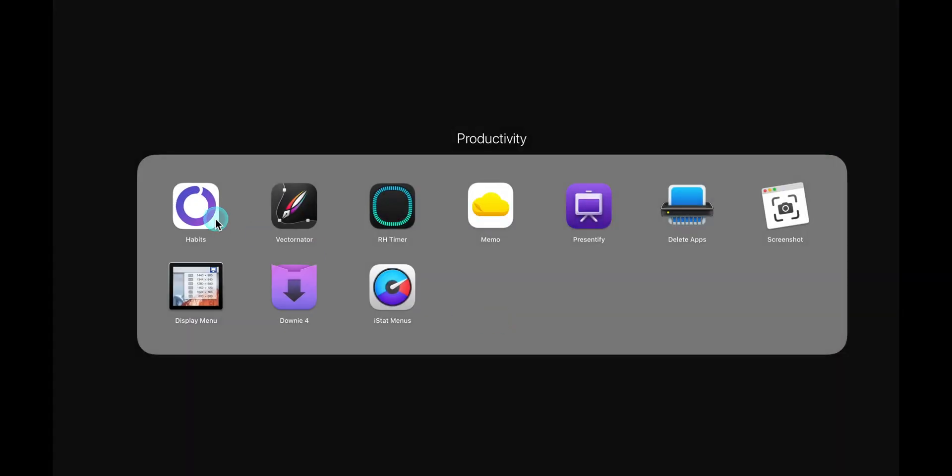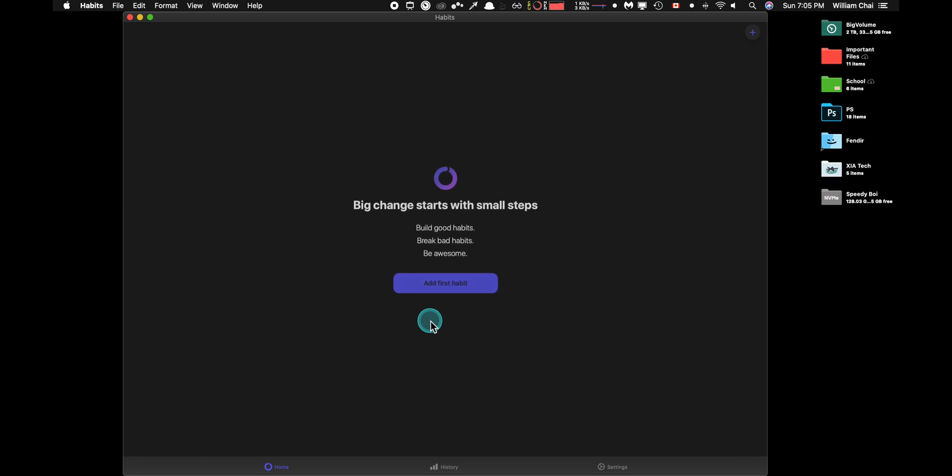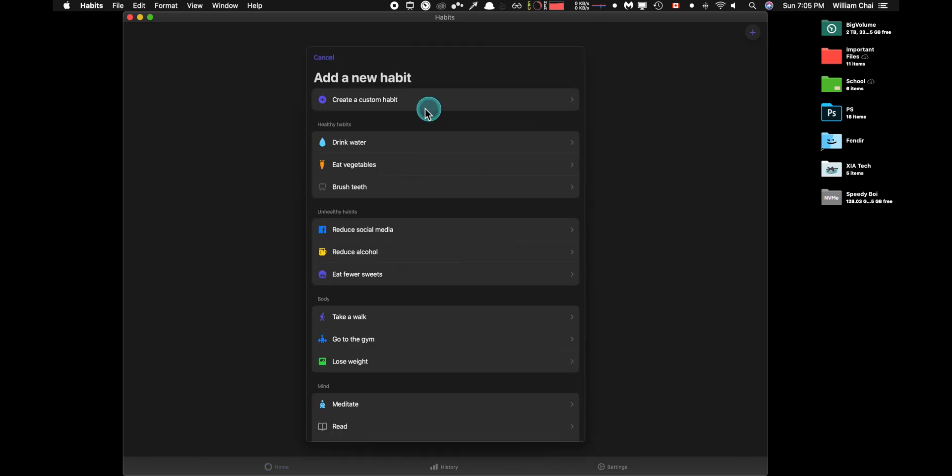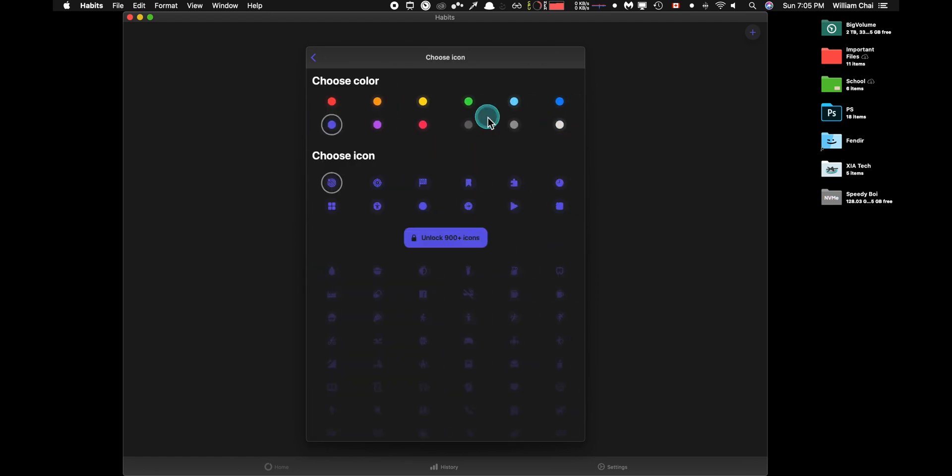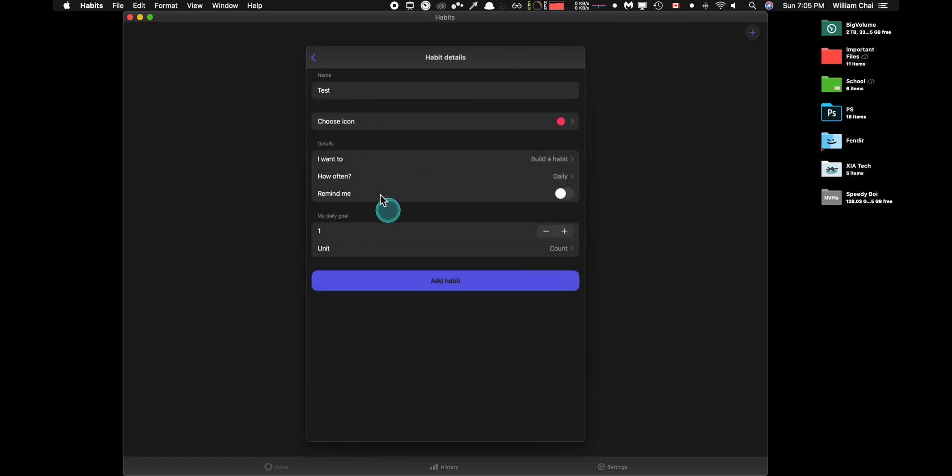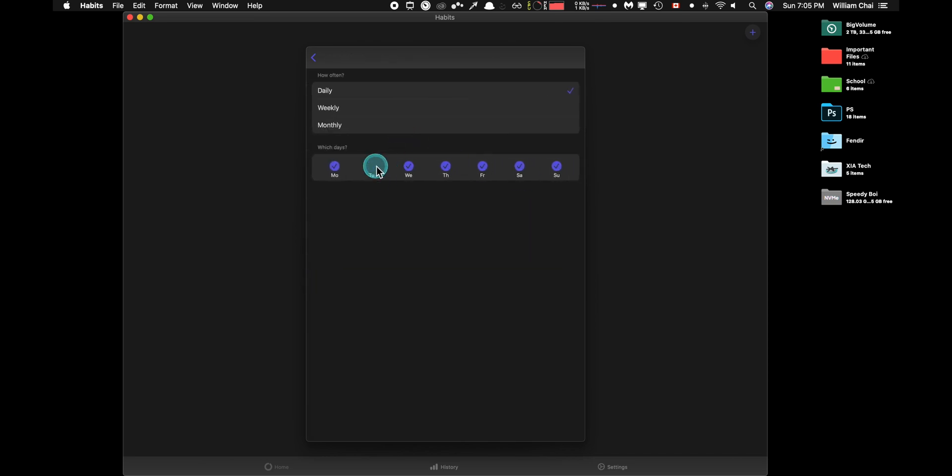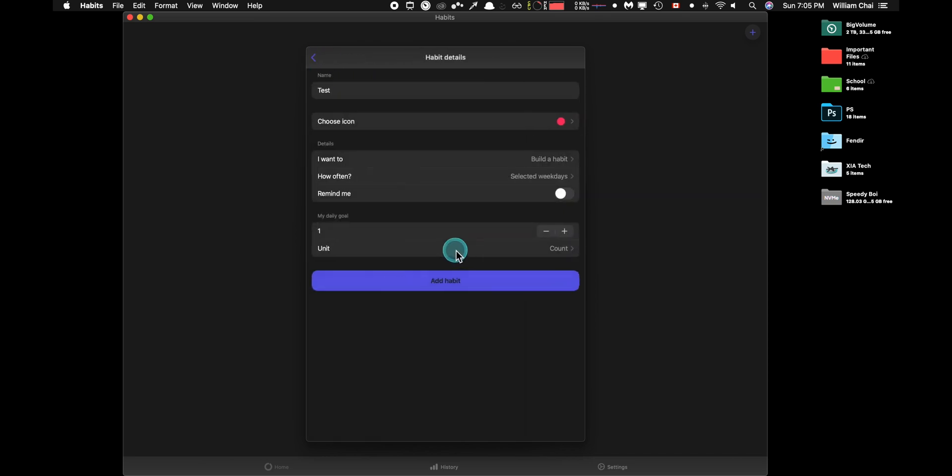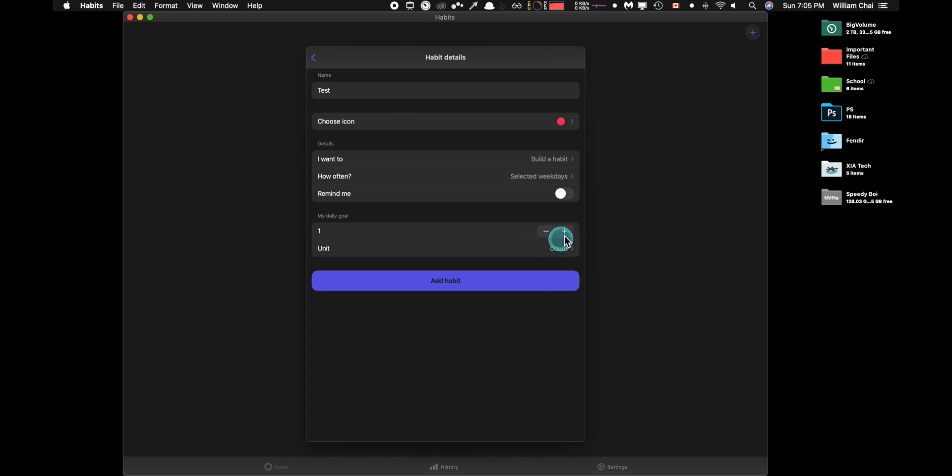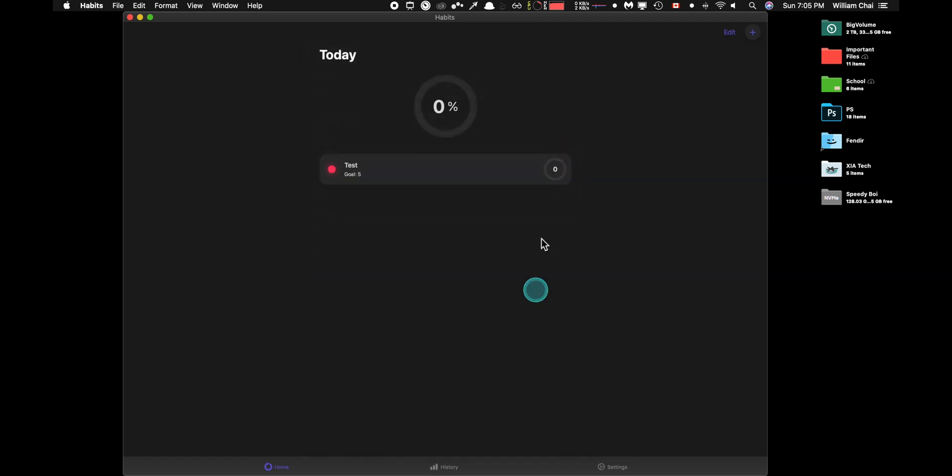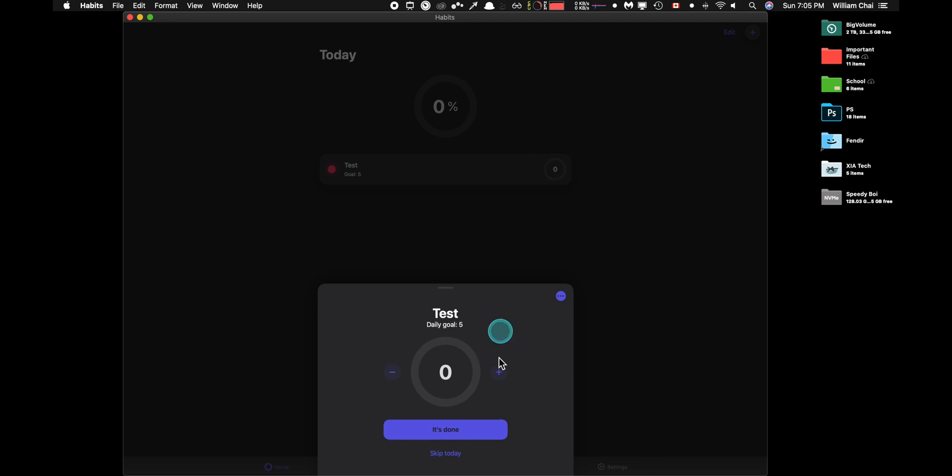Okay. Next we have this app called habits. It basically allows you to build and track your habits. That's all it does. It is free. And here you can type in the box and choose a separate icon for the habit you're trying to build. You can choose the specific days you want to activate the habit or do this certain task and you can track it really easily.